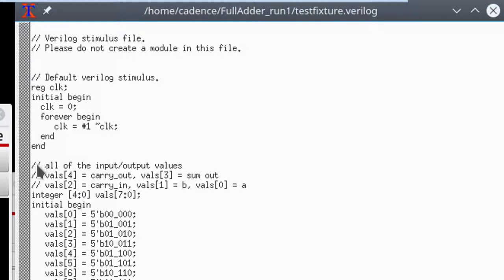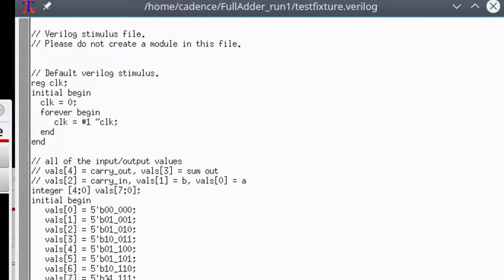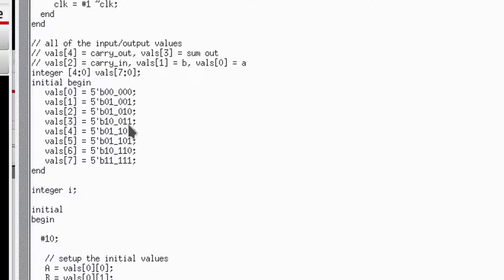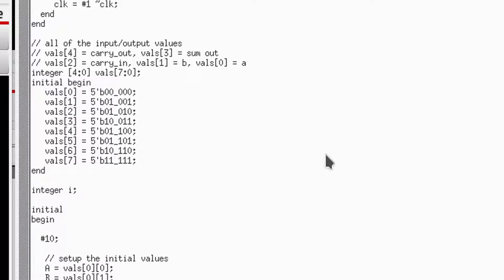The other thing I have is I have a list of expected values. The bottom three values here, the least significant bits of the values, are the inputs A, B, and C. Well, A, B, carry in. The last two are what I expect the output to be. So, for instance, adding zero, zero, and zero, I would expect zero for the sum, zero for the carry. One would be one for the carry. Here's two, so that should be zero for the sum, one for the carry. Here's one, two again, two again. No, that's not right. So that's still two, and then the bottom guy is three, and so that would be one for the carry, one for the output.